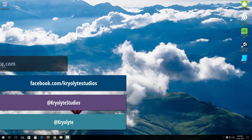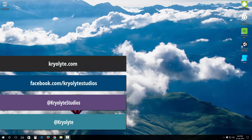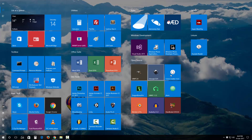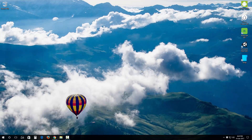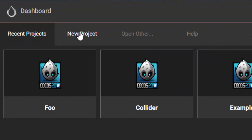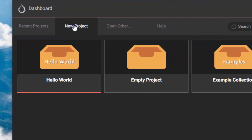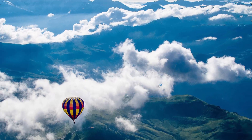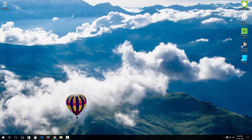Hey everybody, Costavier once again. Today we're going to catch up on our last video, which was installing Cocos Creator. Let me fire up Cocos Creator once again — let's create a new project. I'm going to name this 'demo' and create it. It's going to take a while to create a new project.